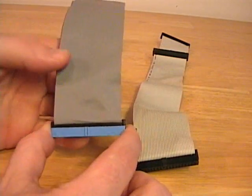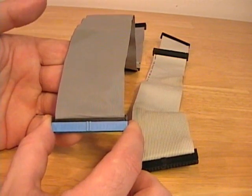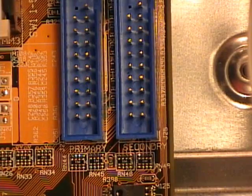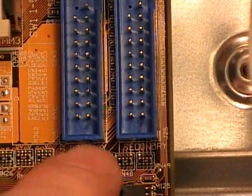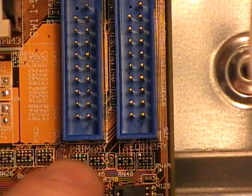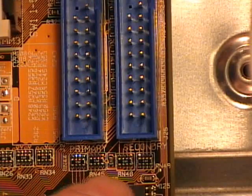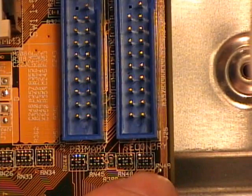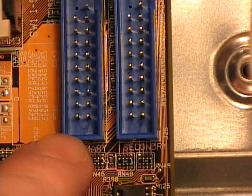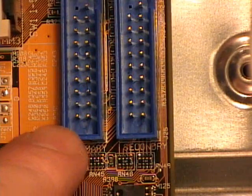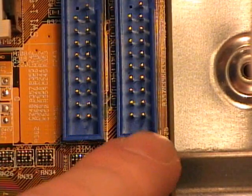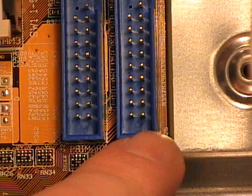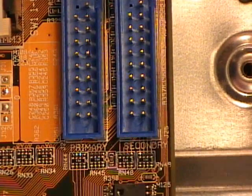Remove the ribbon cables from the motherboard so we can get a good look at them. Under each of these IDE controllers, we can see that this one says primary, and this one says secondary. So we're going to connect our master and slave hard drives to the primary controller, and then our single optical drive will be on its own cable connected to the secondary controller.